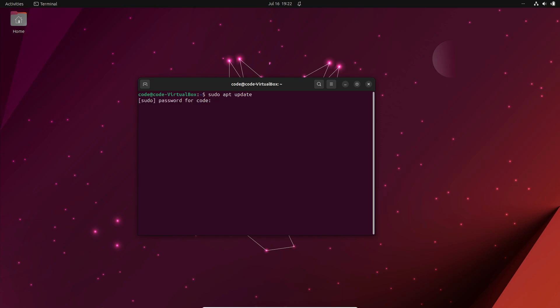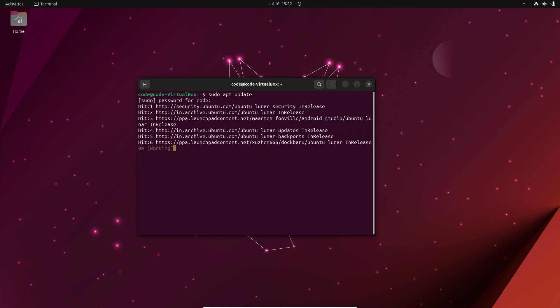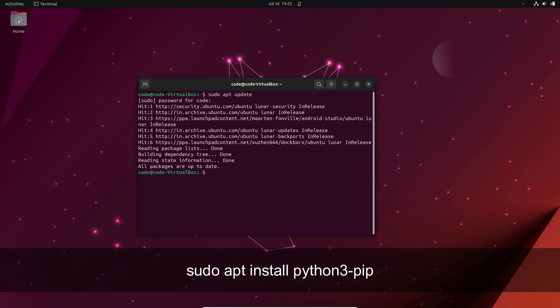Before we begin, make sure that PIP, the Python package installer, is installed on your system. If you already have PIP installed, you can skip this step. Otherwise, follow the instructions to install it.